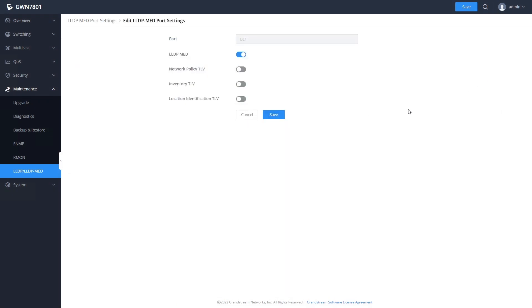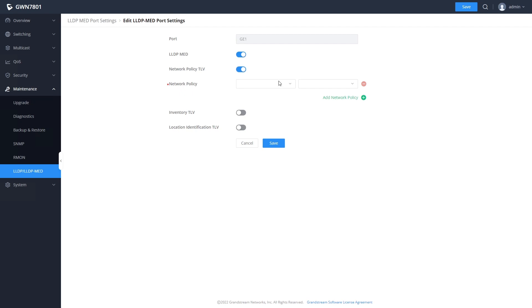Click the edit button for a port, activate the slider next to network policy TLV, and then select the network policy that we just created.